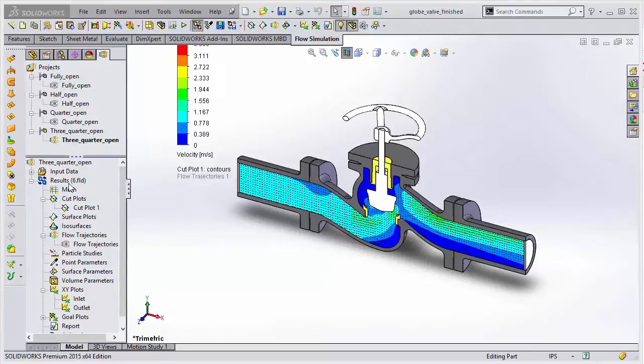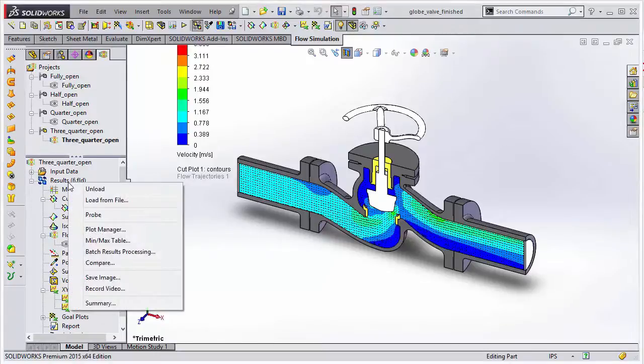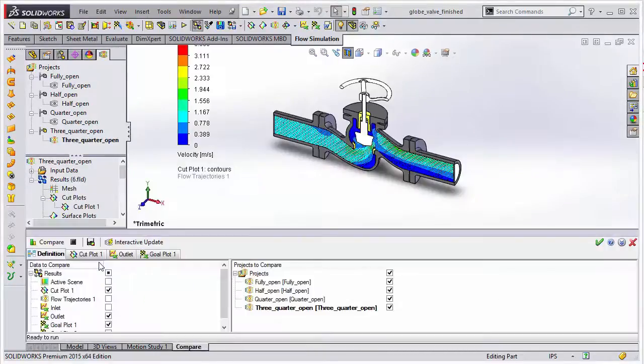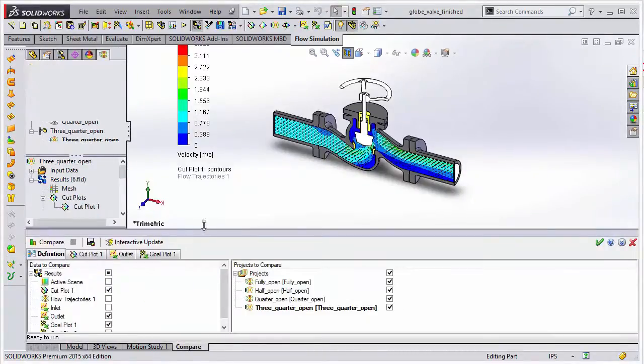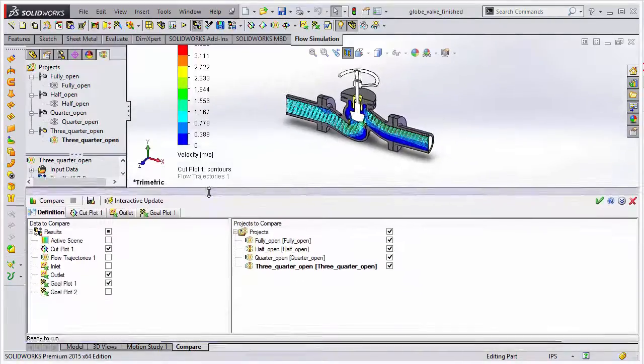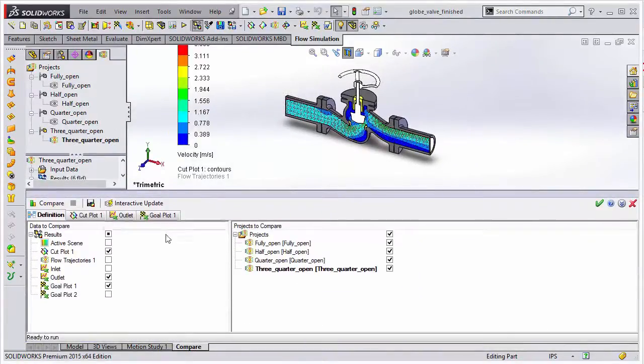One of the great new capabilities in SOLIDWORKS Flow Simulation 2015 is the improvement in how we can compare results across multiple studies.